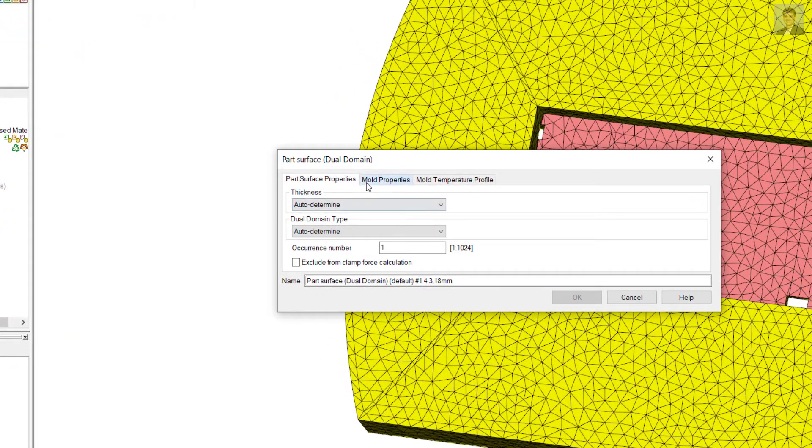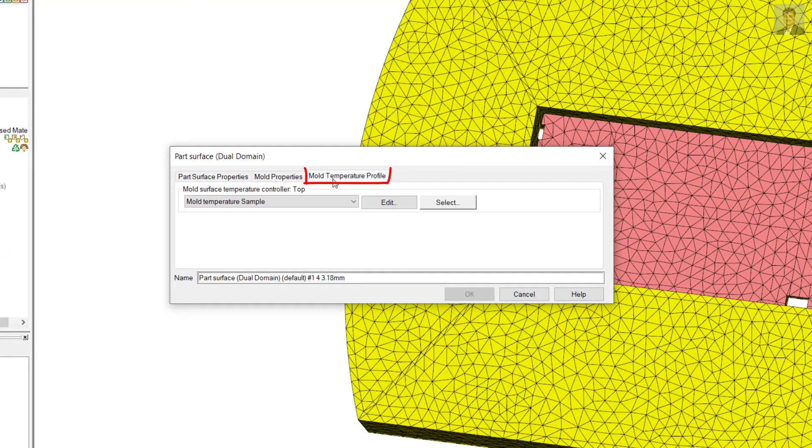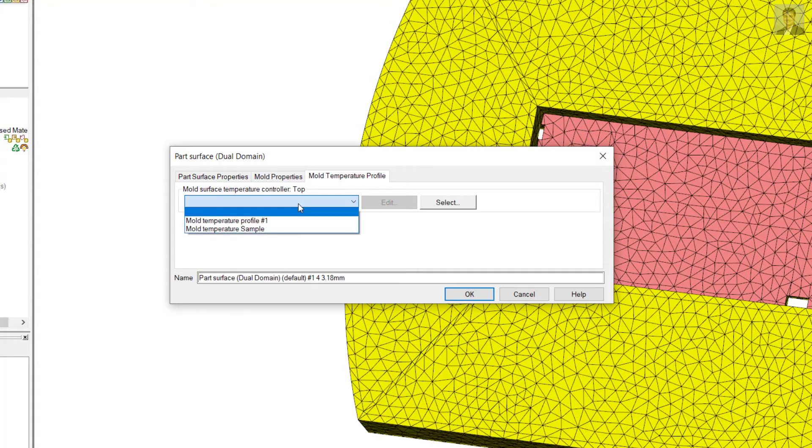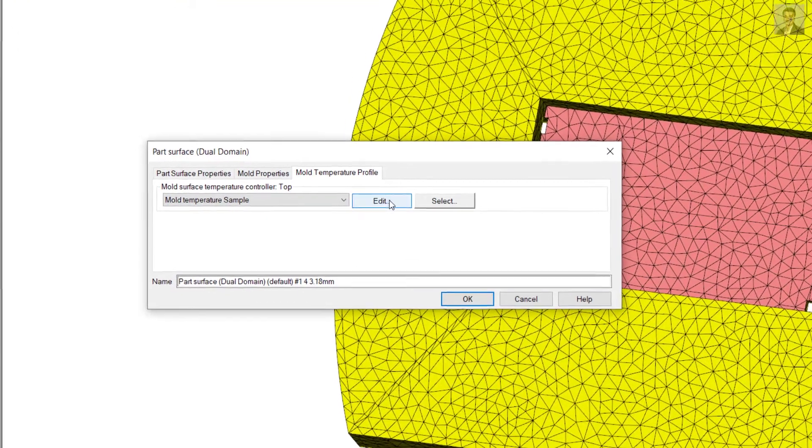I go into the properties, and in properties there's an option for the mold temperature profile. By default, it takes what's been assigned in the processing conditions, but if you want to overrule those processing conditions, I created one sample profile like I want to show you.